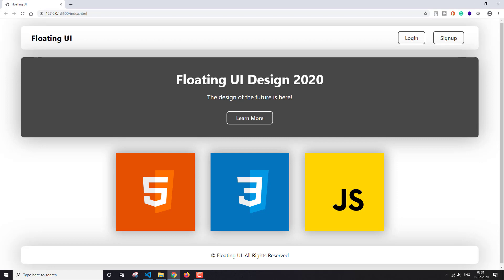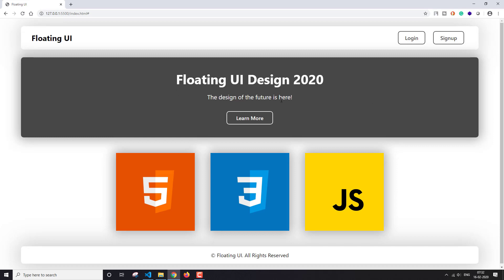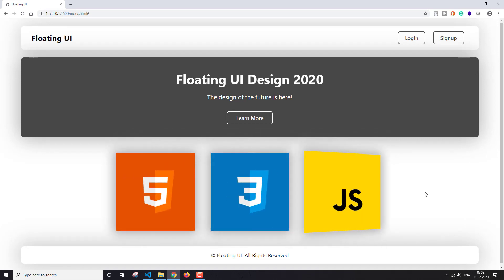It looks a bit like it is floating, so that's why I've given it this name. If I move my cursor over here, you can see that the background of the border gets a little darker, and the same happens on the footer. Then I have these two buttons for login and sign up — they don't work because I haven't created any other page. Then I have a heading, paragraph, and one anchor link in the middle.